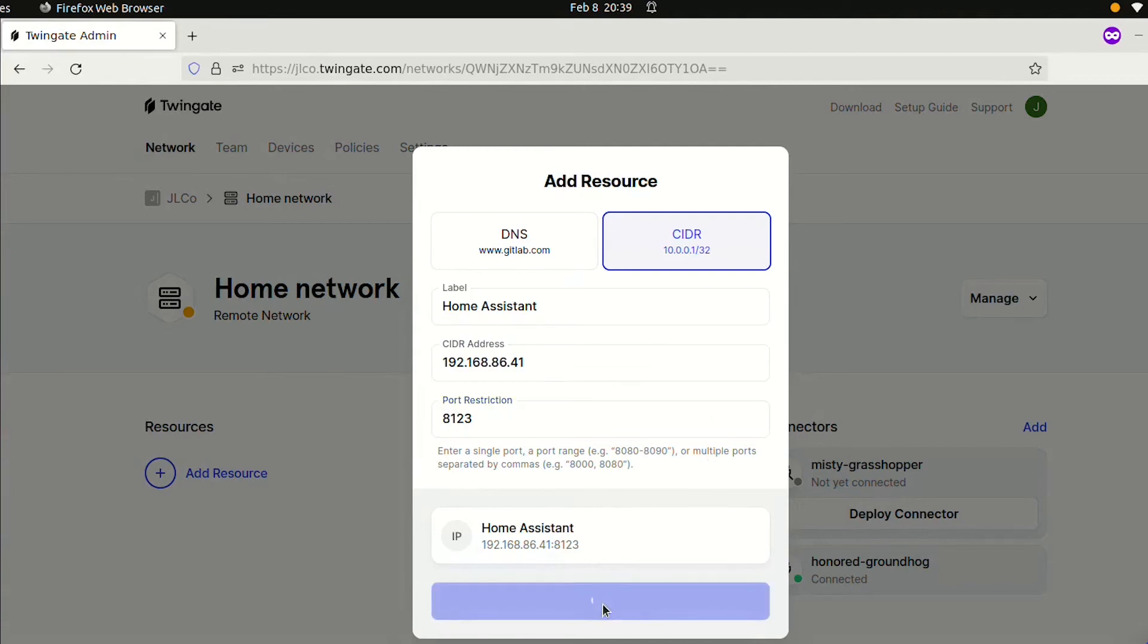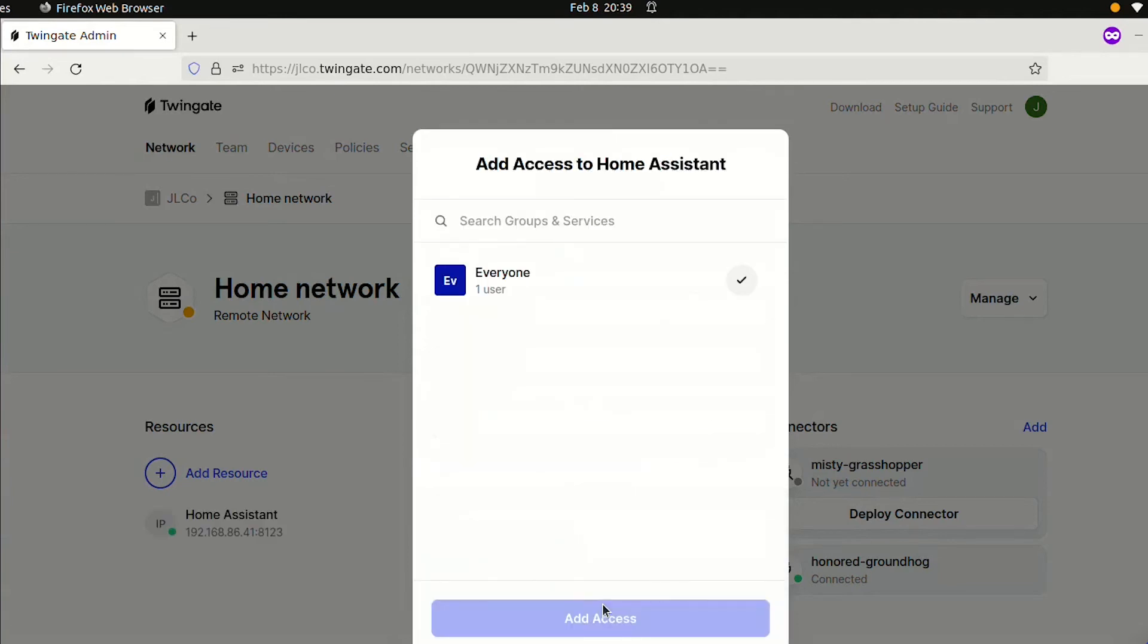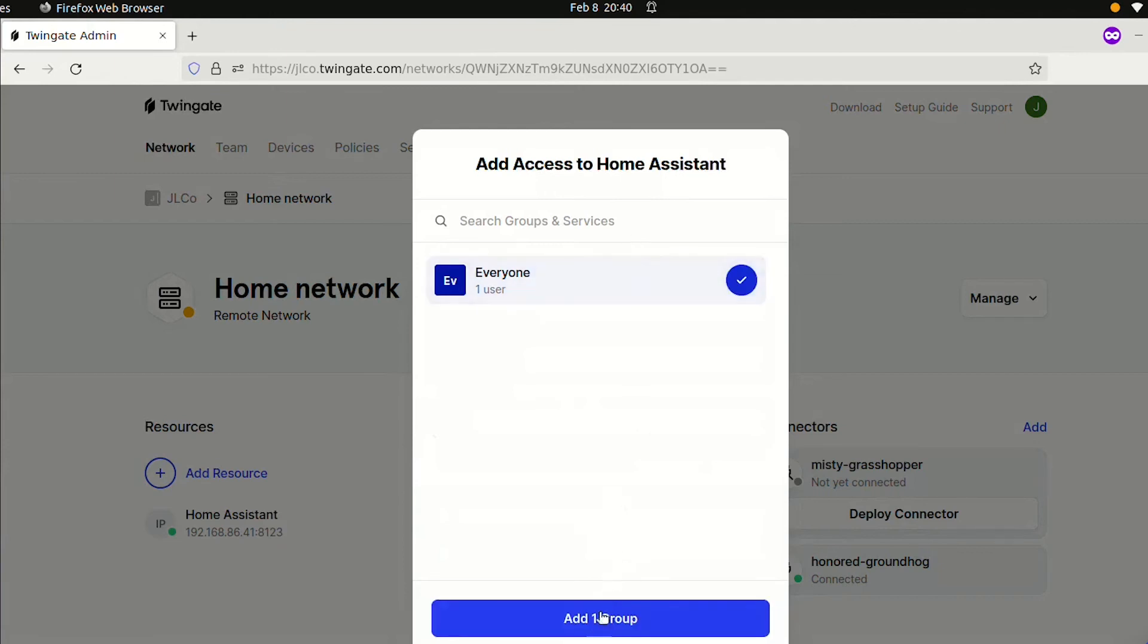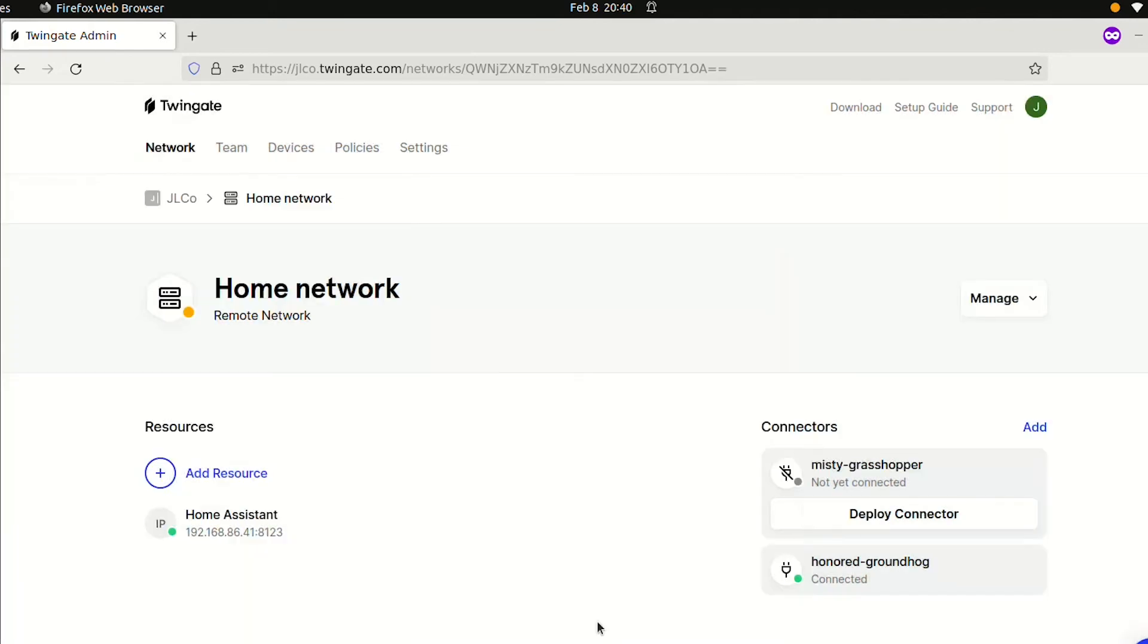Since Home Assistant runs on port 8123, we'll add that as a port restriction. On the next screen, we can choose who gets access to Home Assistant. In this example, we'll give everyone access to it, but you can also add more granular control. For example, only you get access to Home Assistant, but everyone in your family gets access to your Plex media server.